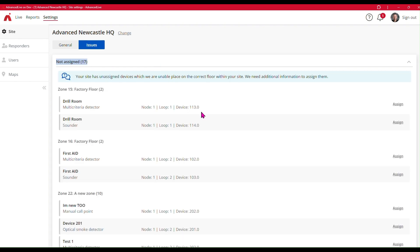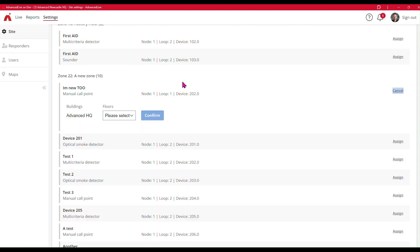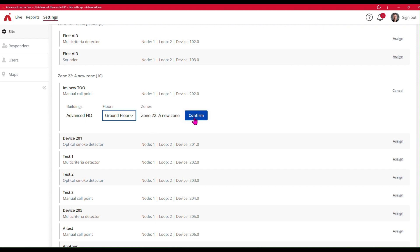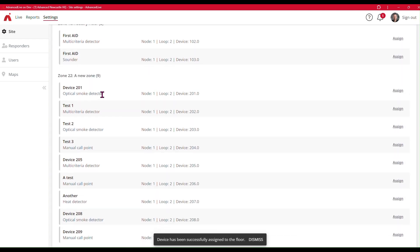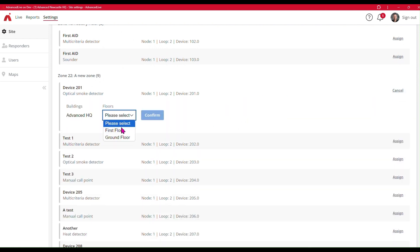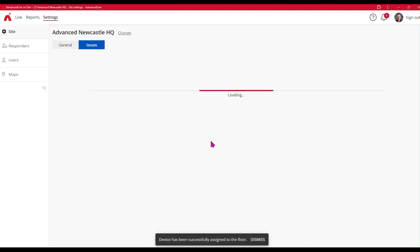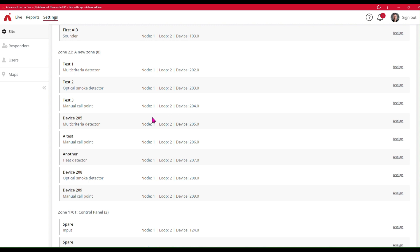For the not-assigned devices, I can basically go down this list and assign all these devices to the correct place. So my Zone 22 here — I can click on assign and here I've got a call point, and I'll say that's on the ground floor next to the door. Then I'll look at this device — smoke detector — this device I'm going to say is on the first floor. So I work my way through device by device and add it to the correct location.